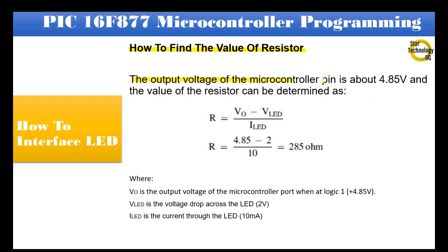The output voltage of the microcontroller pin is about 4.85V and the value of the resistor can be determined as R equals VO subtract VLED divide by ILED.